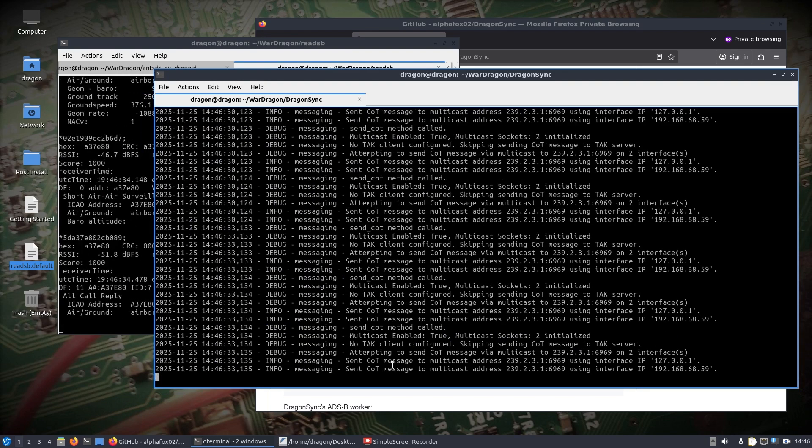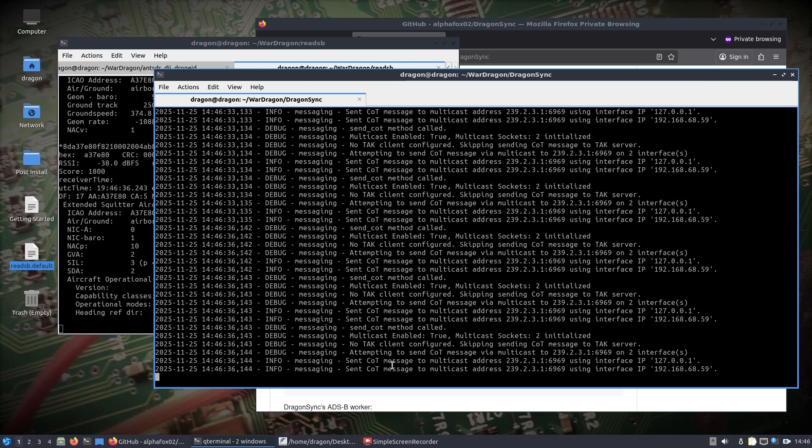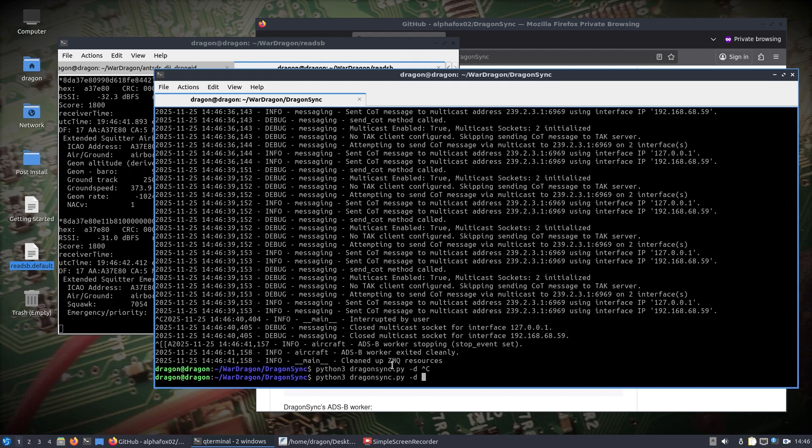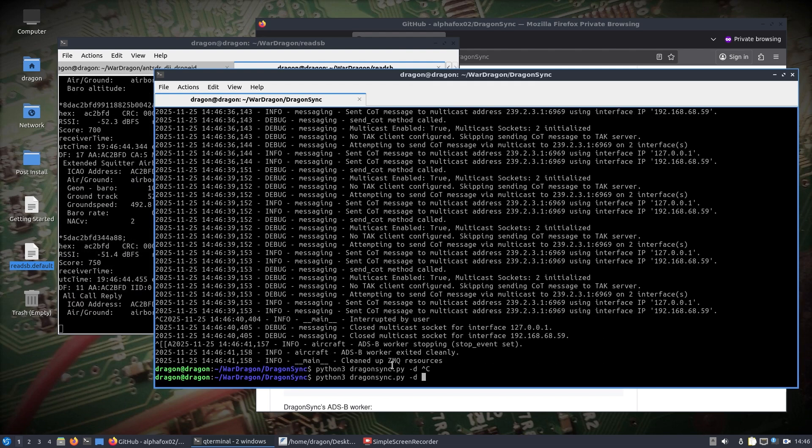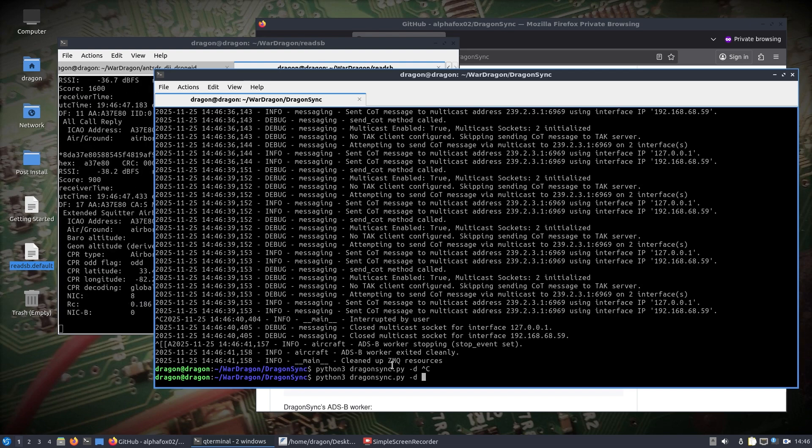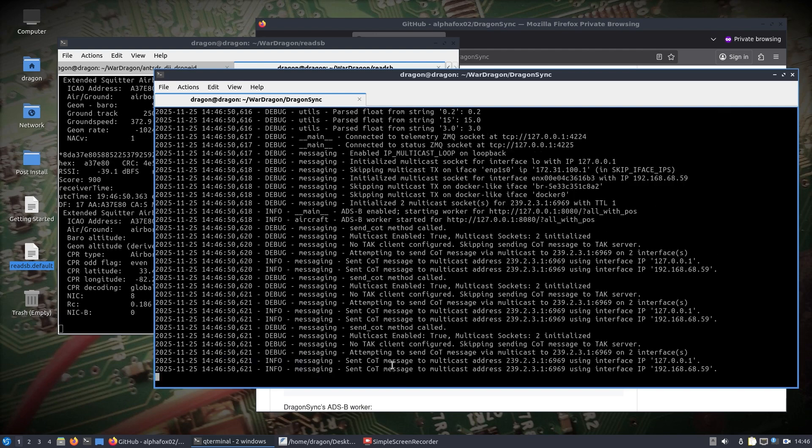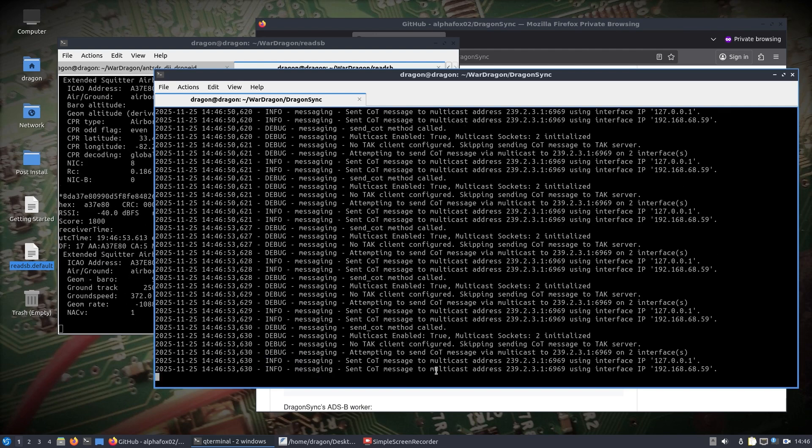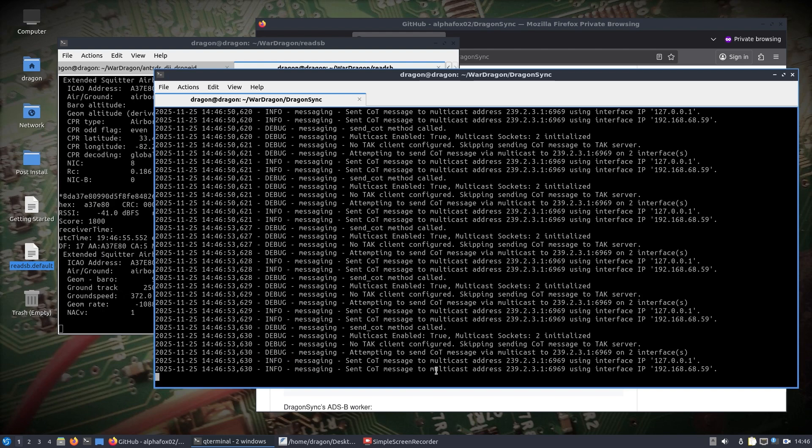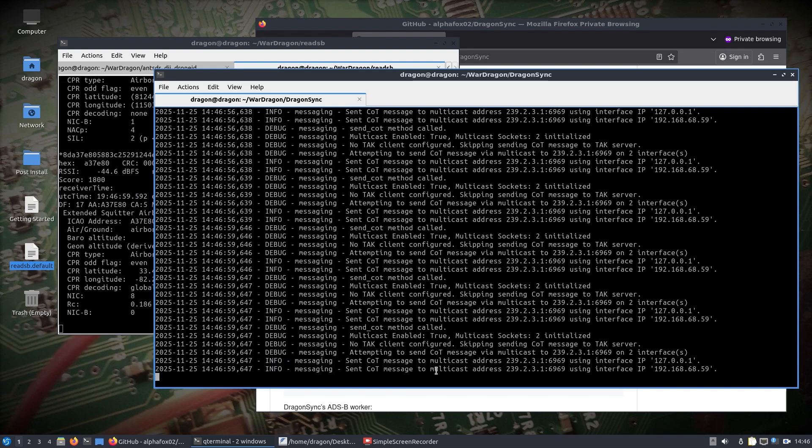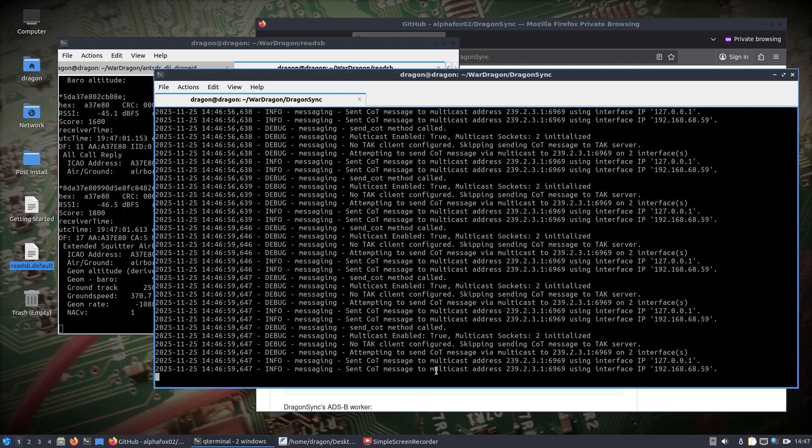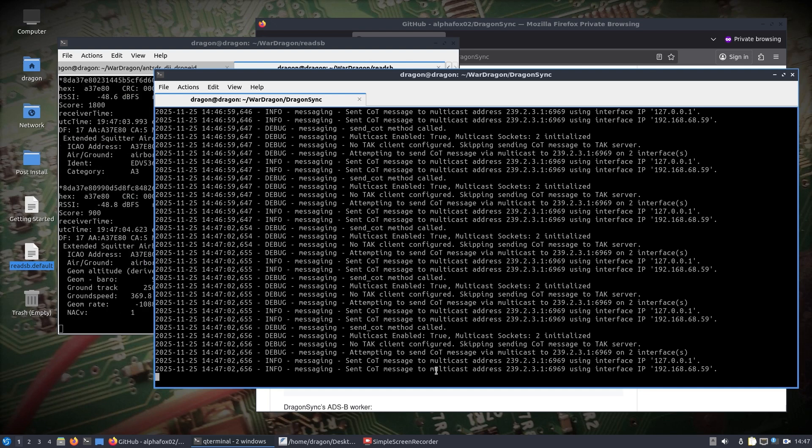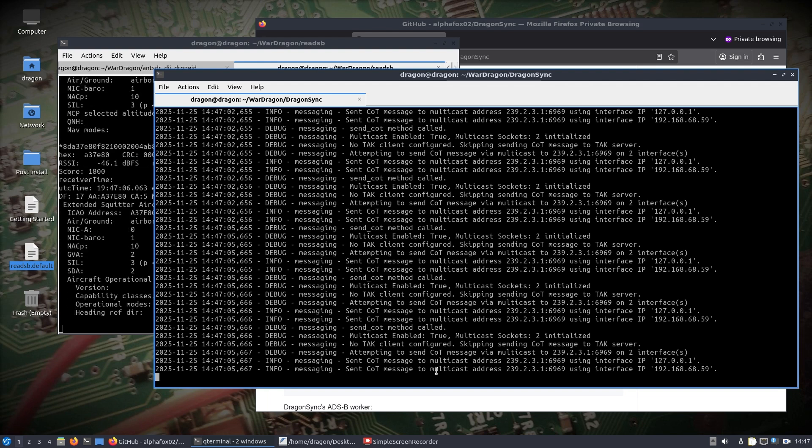So I don't have it set up to, at least I don't think, print out. Let me check one more time. Yeah, I mustn't have it set up to where the XML is spit out as to what the caught message is, but we can see that it is sending those caught messages on the interfaces.